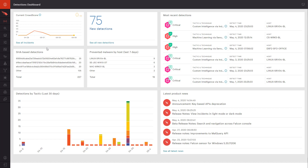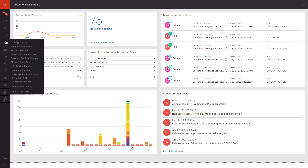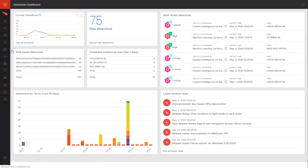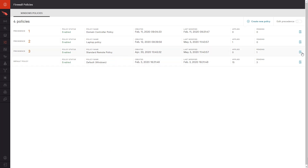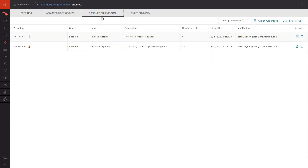In the Falcon platform, managing the firewall features consists of three primary parts: policies, rule groups, and individual rules. In this policy for remote workers, we see it contains two rule groups — the default corporate rules and the remote system rules.